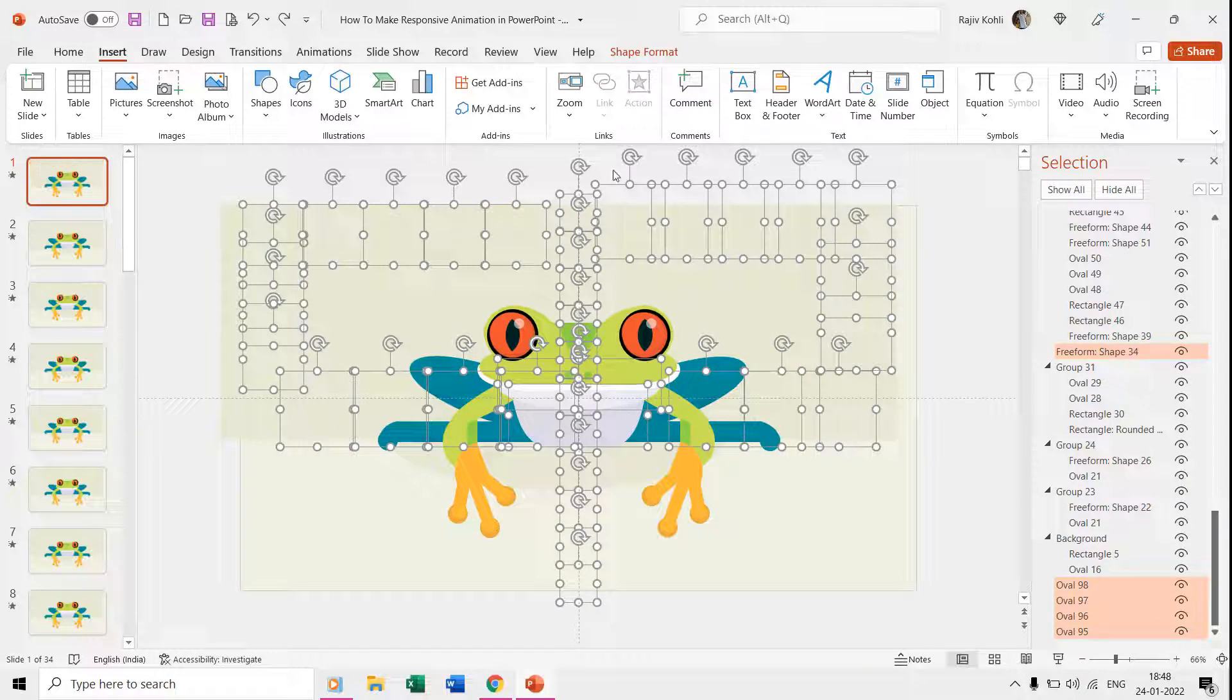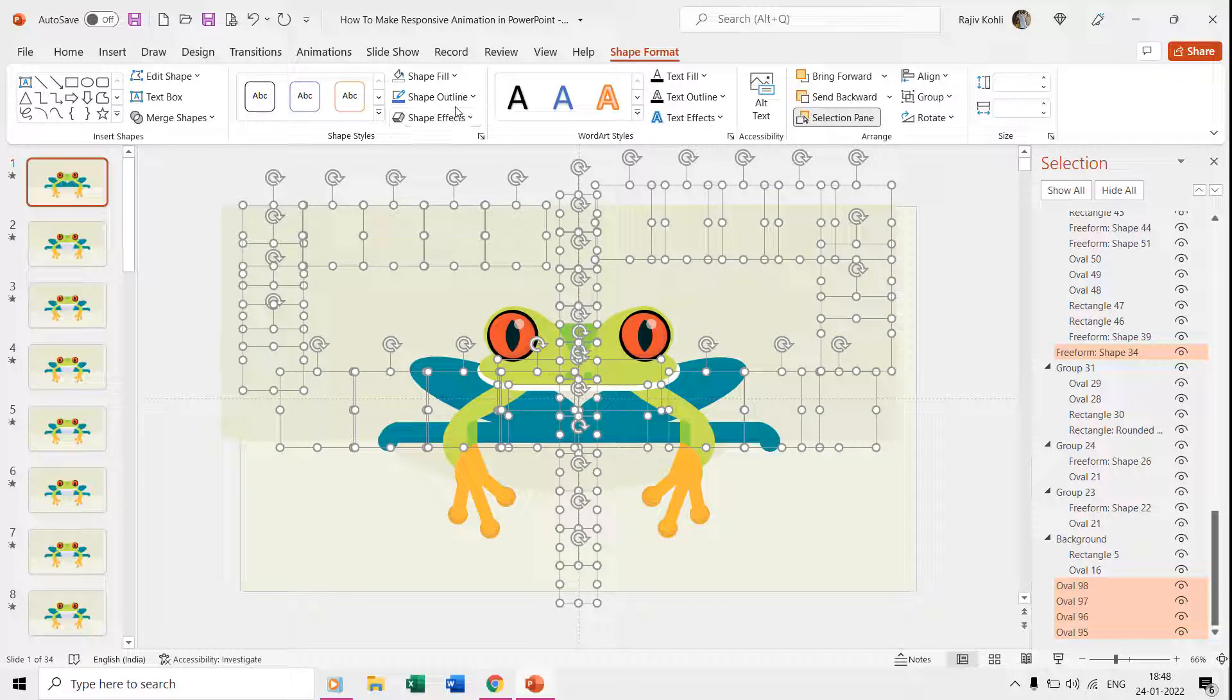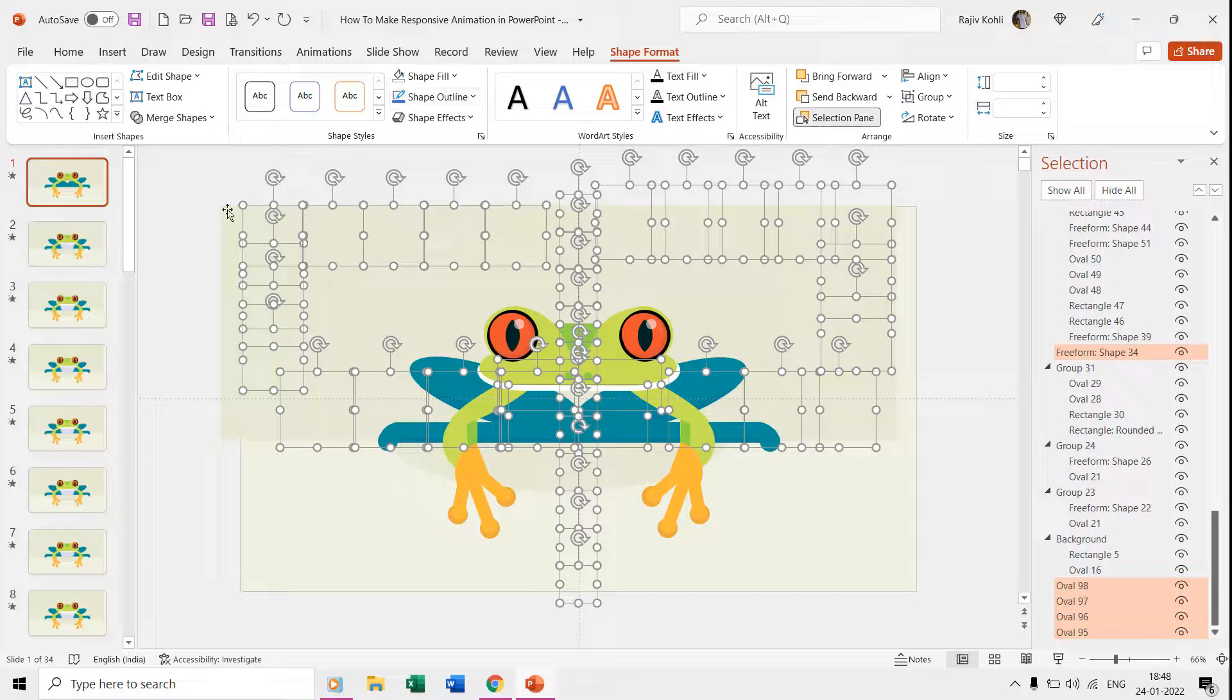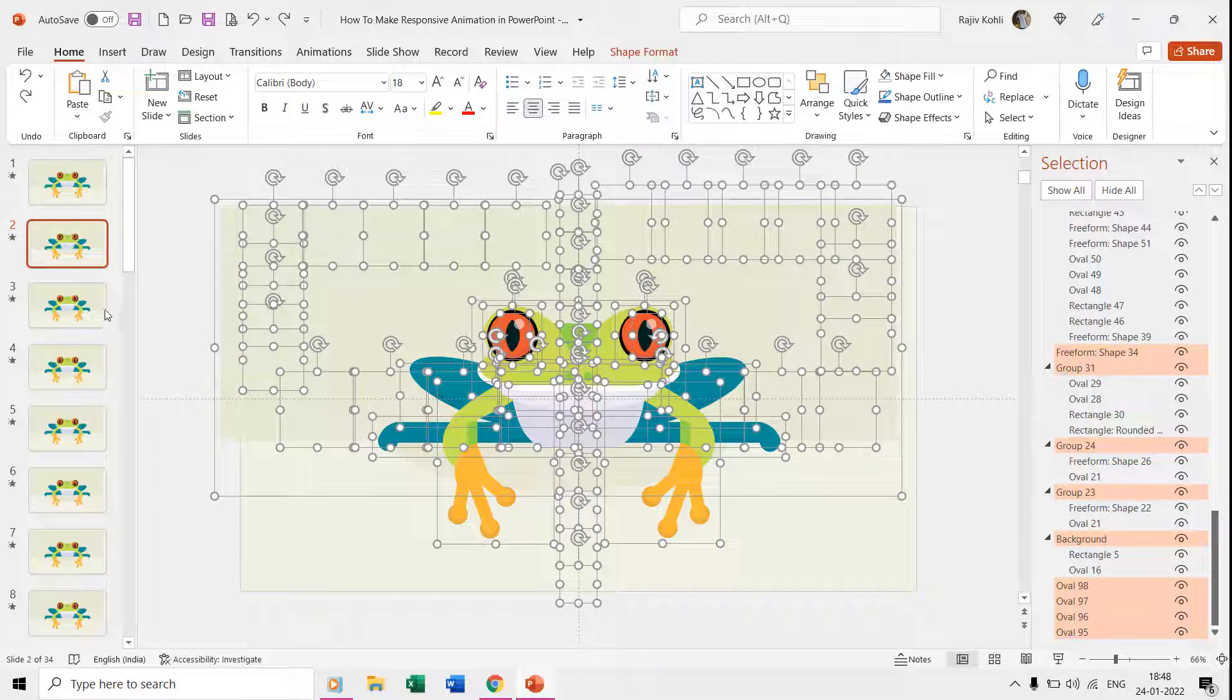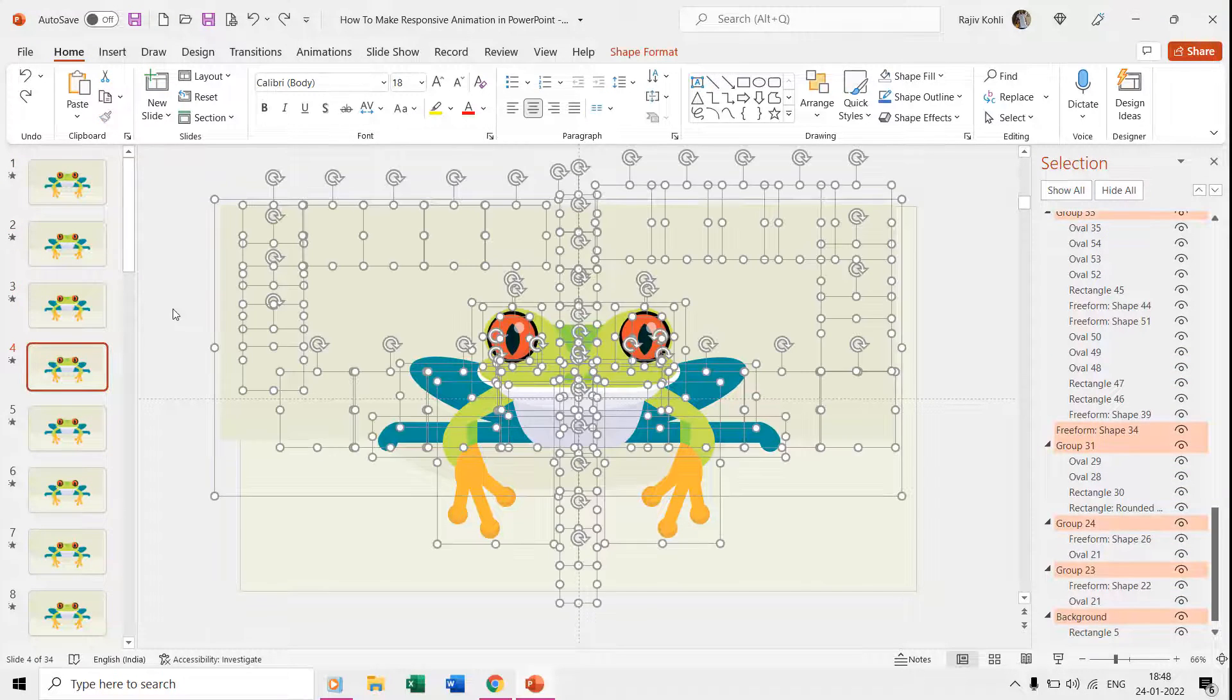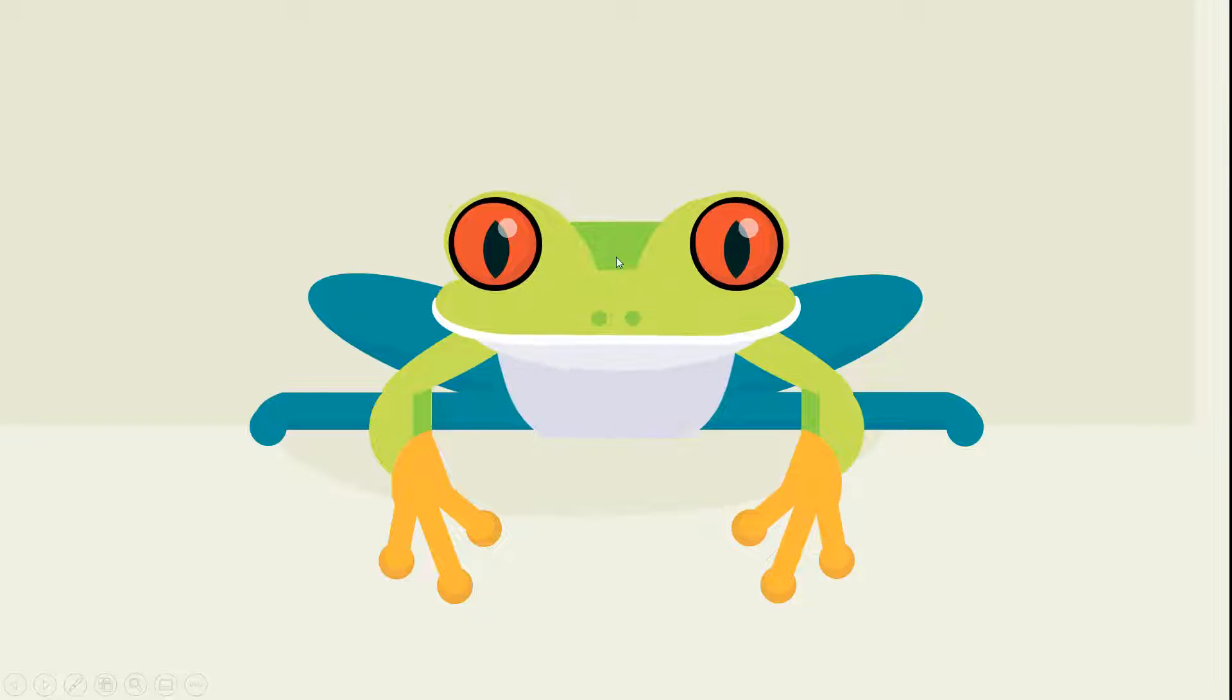After applying the action settings and hiding all these ovals using no fill and no outline, we later copied all these ovals on all the slides to make a loop. Once you are done with all this, see the preview and start hovering your mouse over those hidden ovals and the slideshow will start jumping to those slides hyperlinked through action settings.